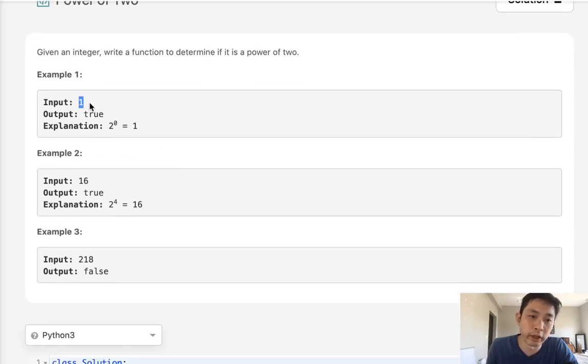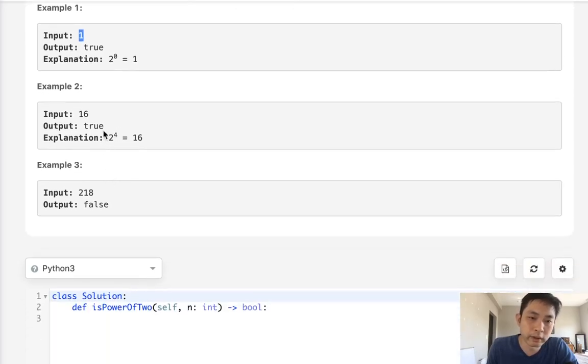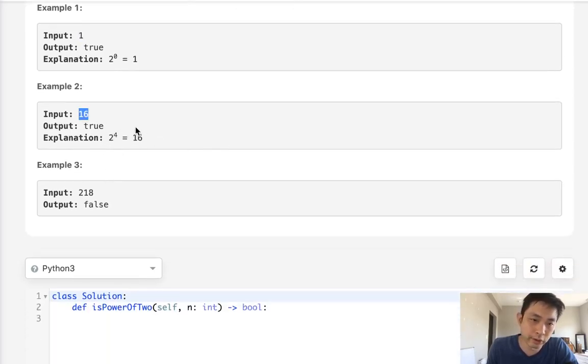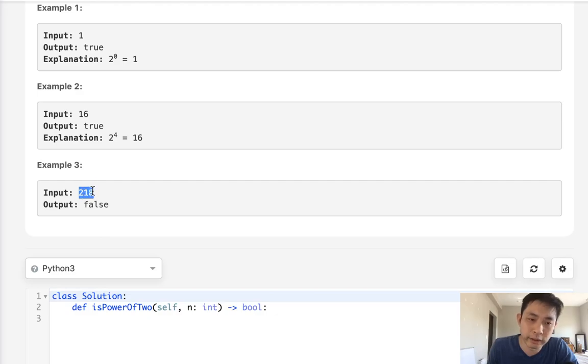Say we're given number one. Two to the power of zero equals one, so we'll return true. Say we're given sixteen. Two to the power of four equals sixteen, so we'll return true. If we're given two hundred eighteen though, there is no two to the power of some integer that will ever equal two hundred eighteen, so we'll return false.